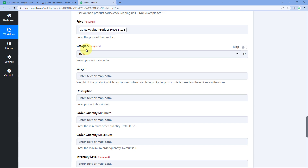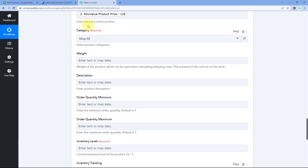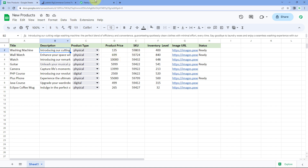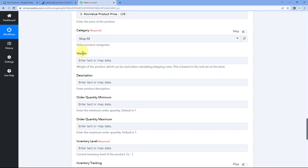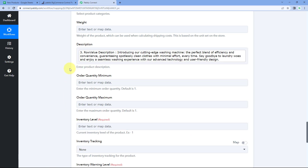After mapping price, it asks for the category. In the dropdown we can see all categories from our BigCommerce account — we'll select 'Shop All' for all products being added via this automation. Then it asks for weight, which we haven't added to our Google Sheet — this field is not mandatory, so we can ignore it.